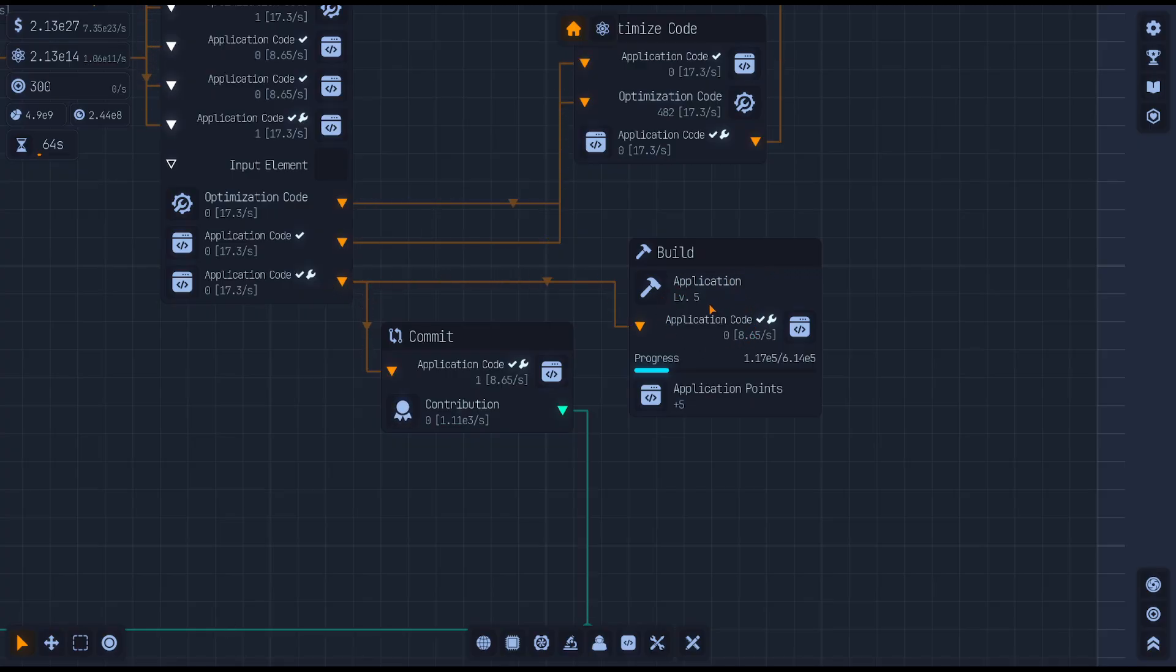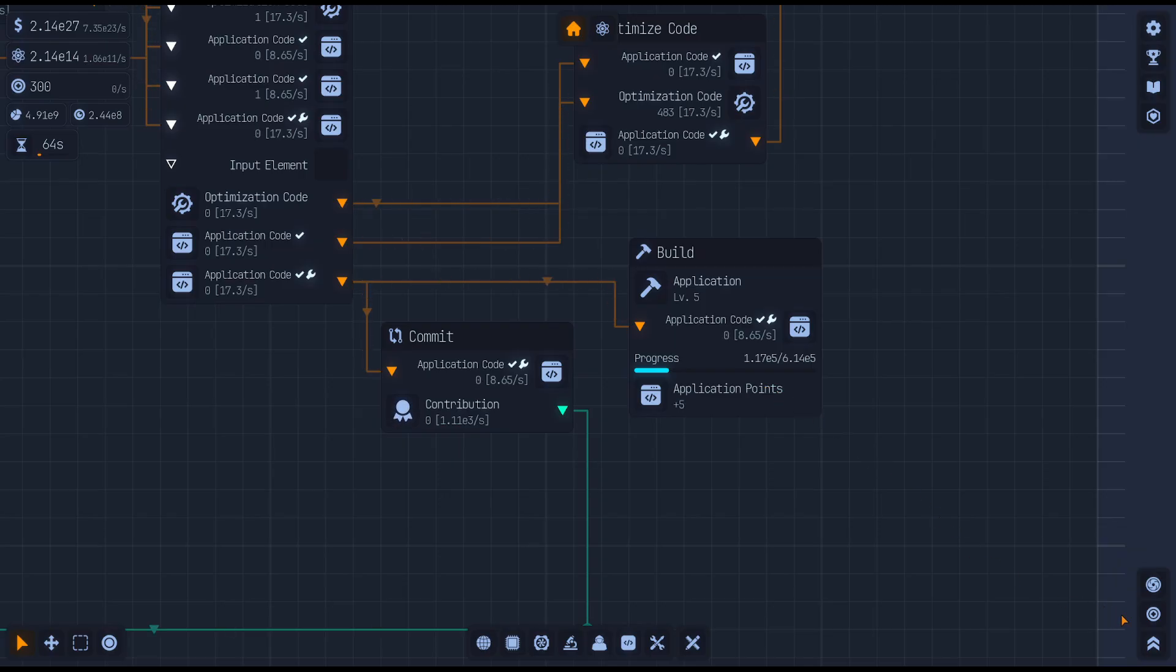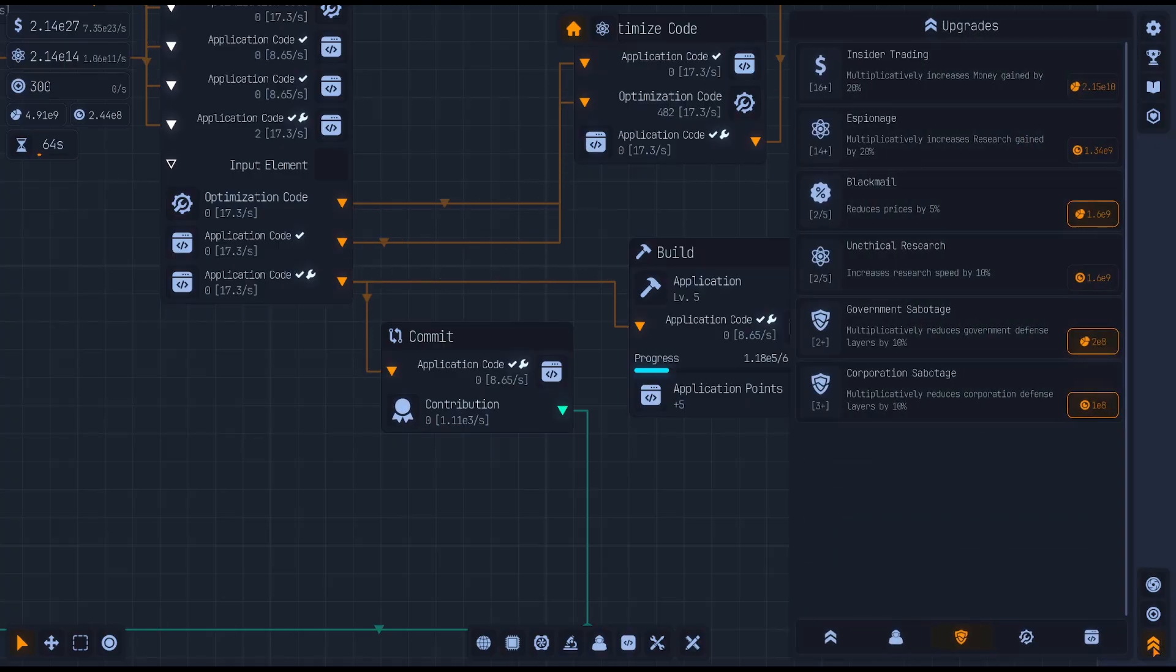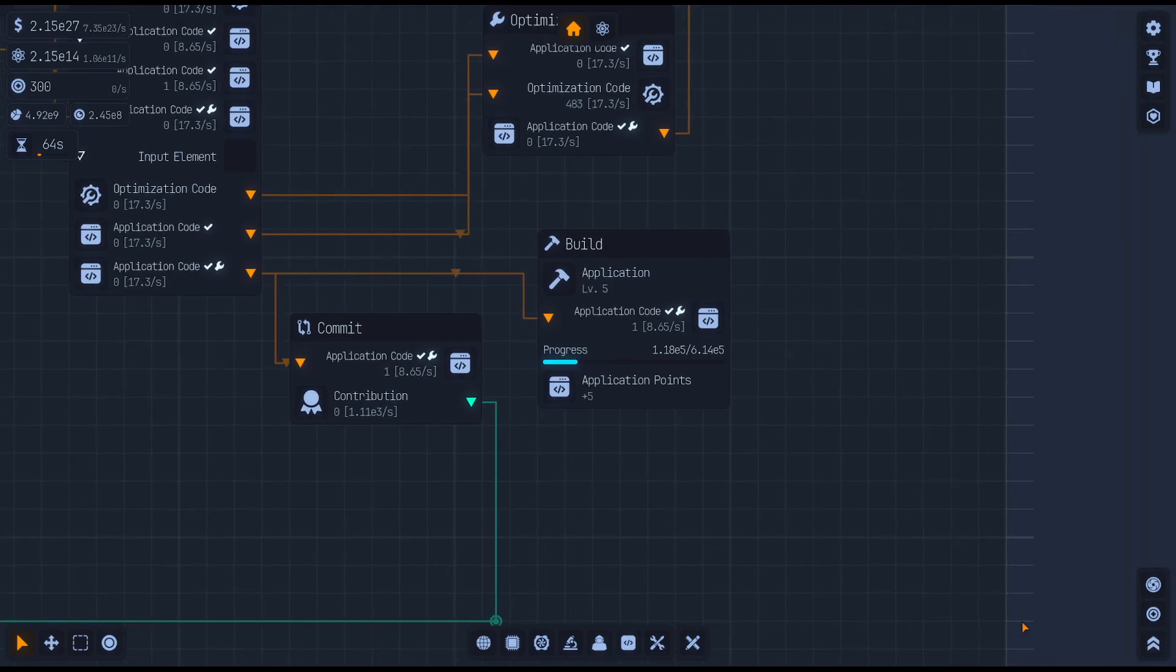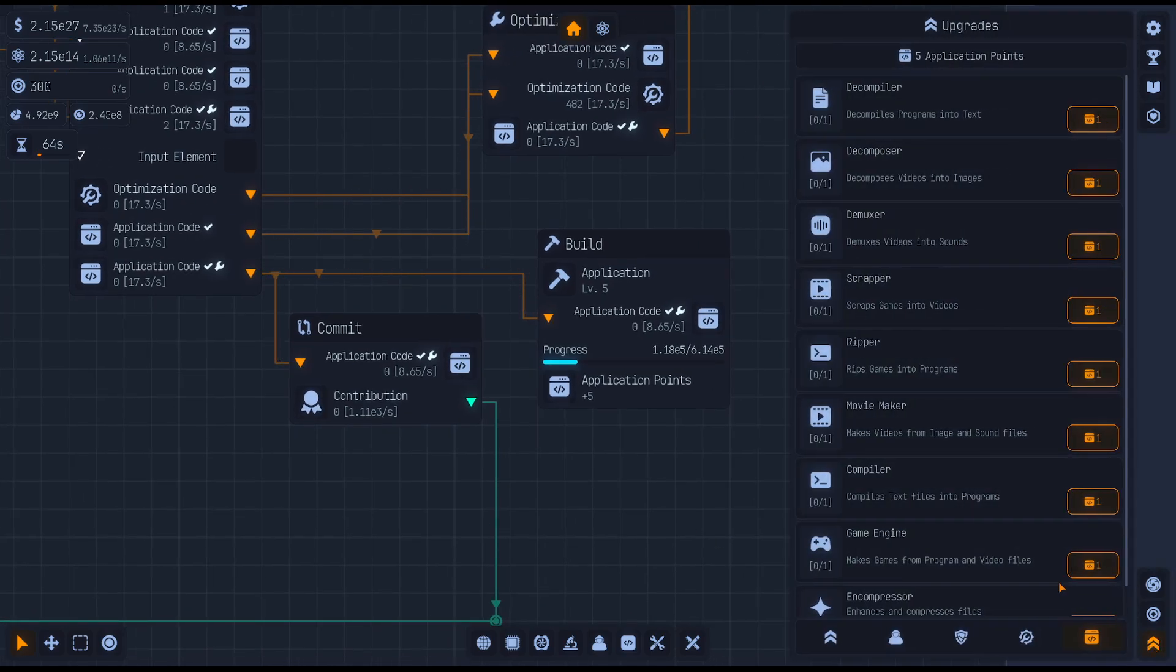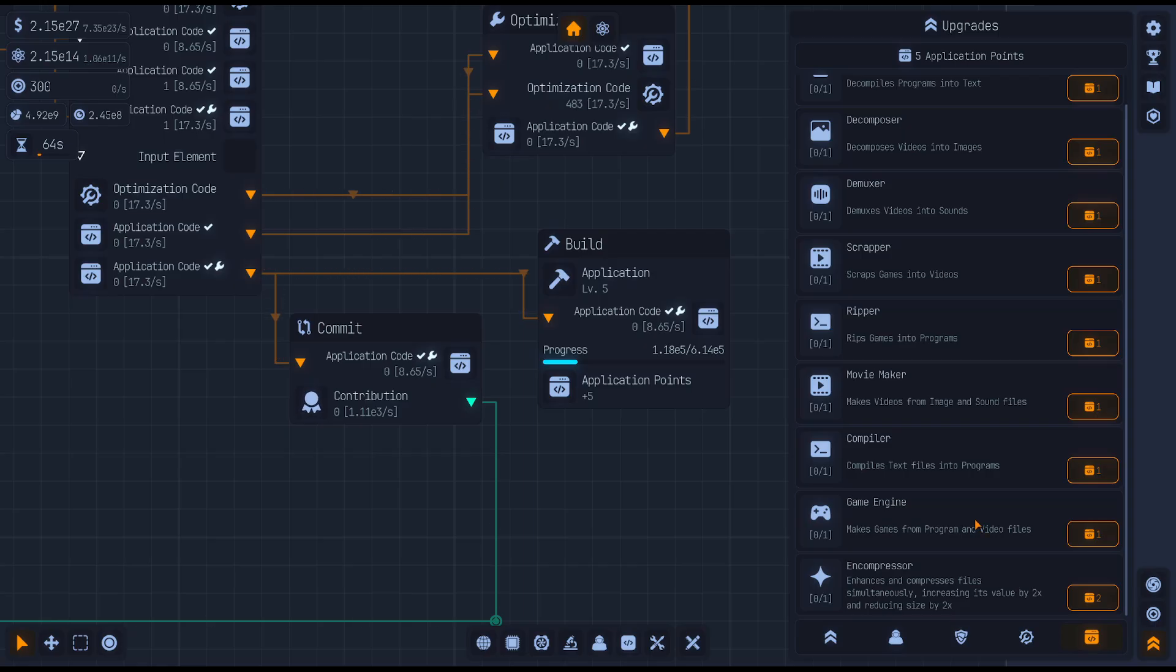I have this split off because I want to build this and create application points so that I can upgrade other things. If we come down here to the lower right to our upgrades, we've got a new section here for application points in our programming.